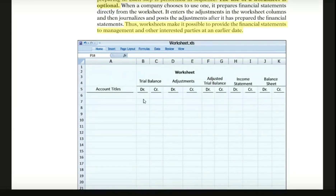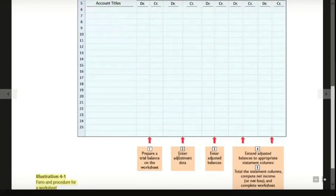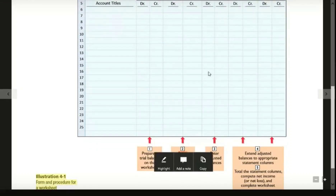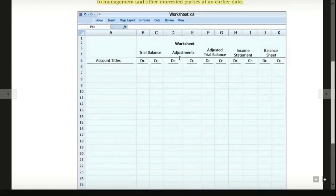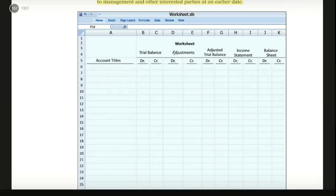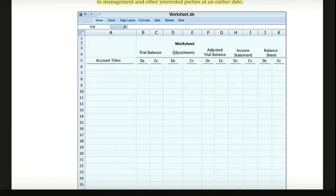The second step is to enter the adjustment data. We will discuss the adjustment data — for example, prepaid insurance. If you have a future period of time, there will be an expense, such as the prepaid insurance expense. So you can see the adjustment data entered at this step.